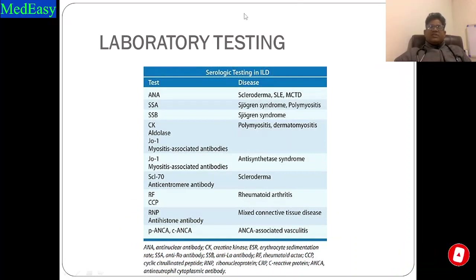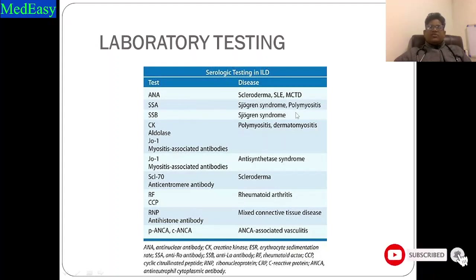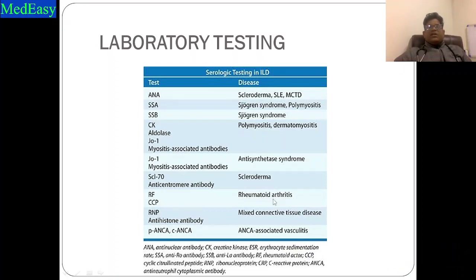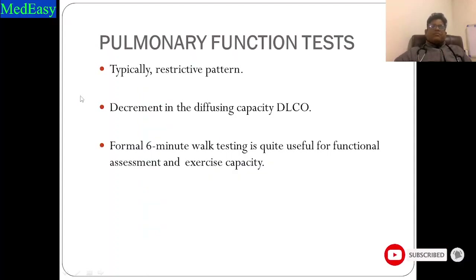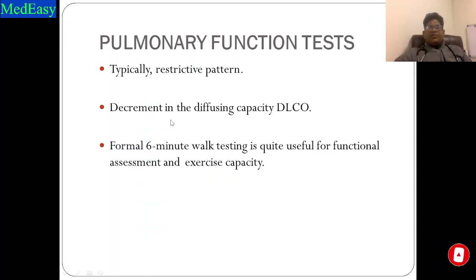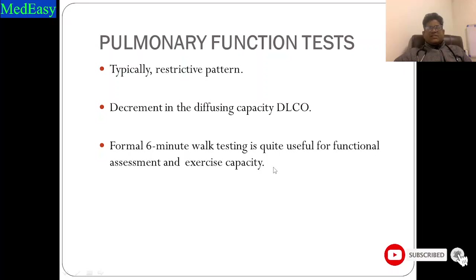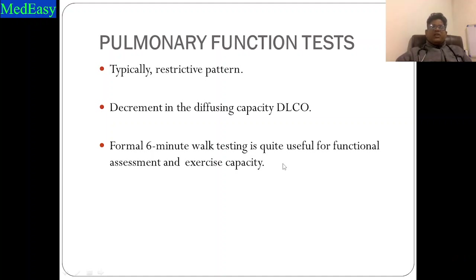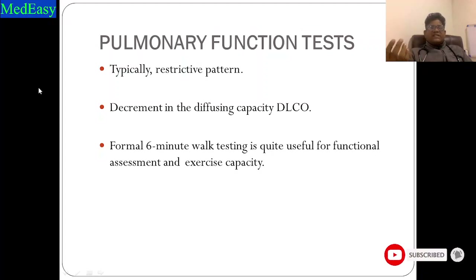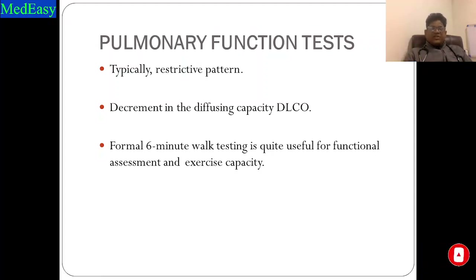Lab testing is required, especially in patients with suspected connective tissue disease, to figure out the cause of ILD — different markers for scleroderma, Sjögren's syndrome, polymyositis, etc. On PFT, we see a typical restrictive pattern with a decrement in DLCO. The 6-minute walk test is also useful for functional assessment and exercise capacity, and should be done regularly when ILD patients come to the OPD.